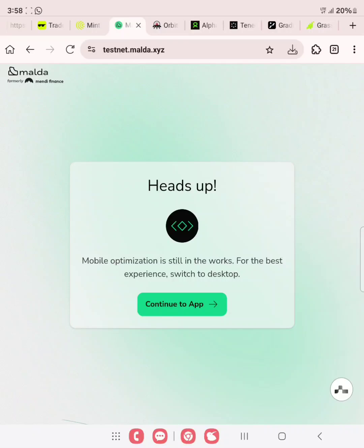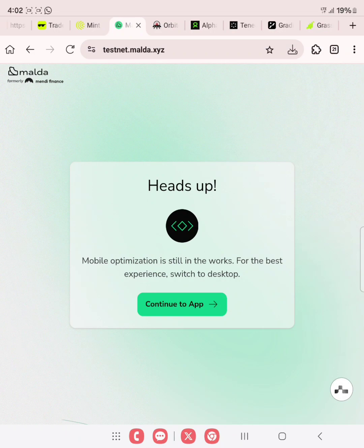Hello guys, welcome to today's video. I go by the name John Cryptoform, and in today's video we'll be discussing how you can actually join the Maldar testnet. Maldar has successfully raised over $52 million in funding, so you wouldn't want to miss this testnet guide.